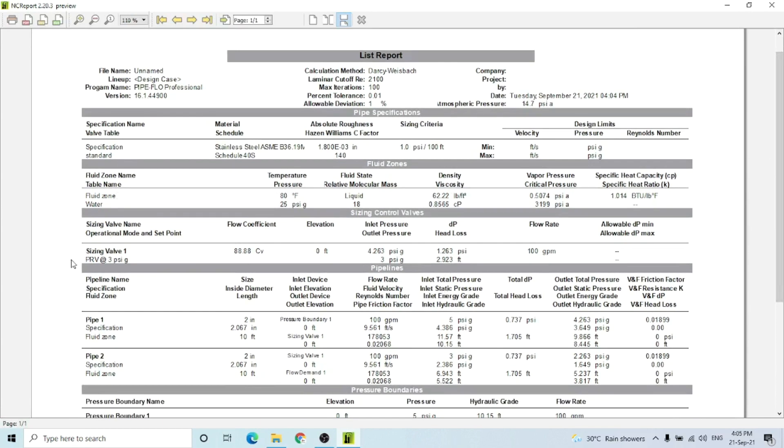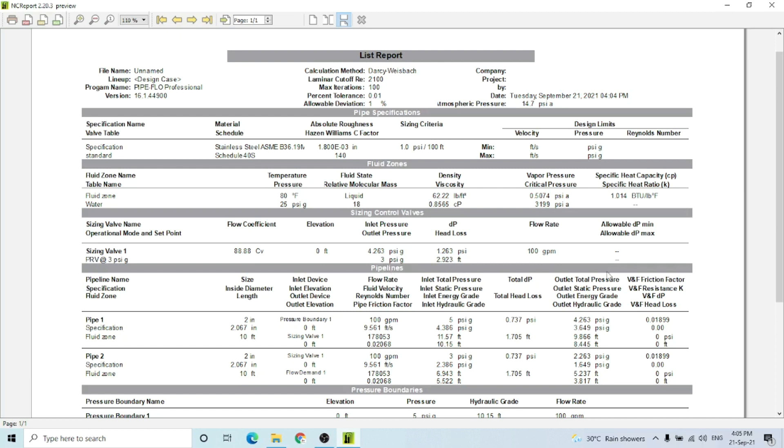This is the complete result, and you can see that all the necessary data for this whole calculation is available here - Pipe 1, Pipe 2, pressure boundary, fluid zone, etc. This is our required PRV pressure reducing valve. Its CV is mentioned here, inlet and outlet pressure, head loss.